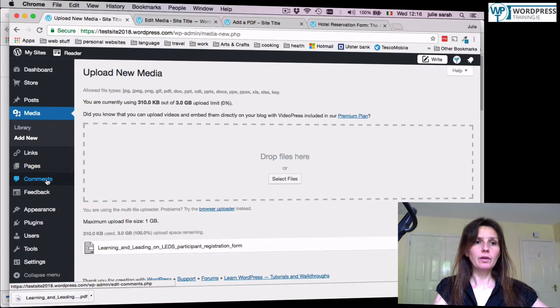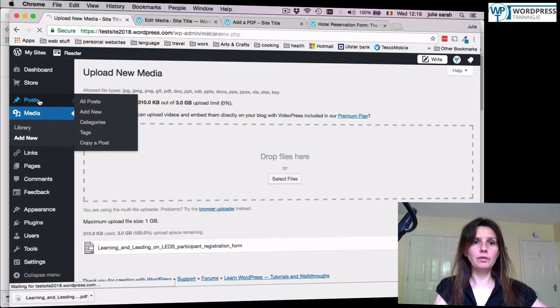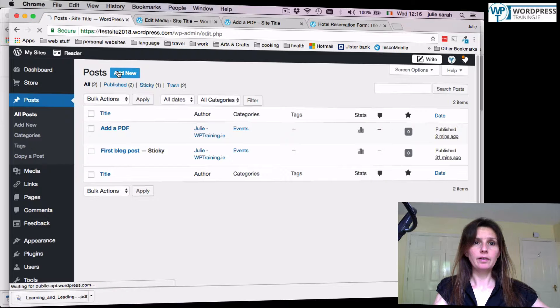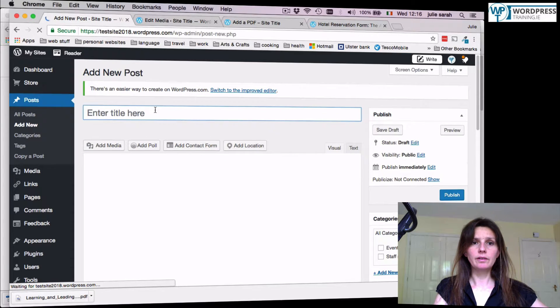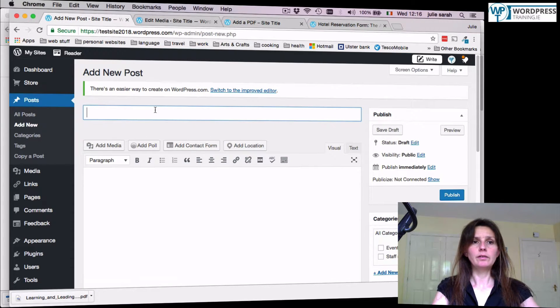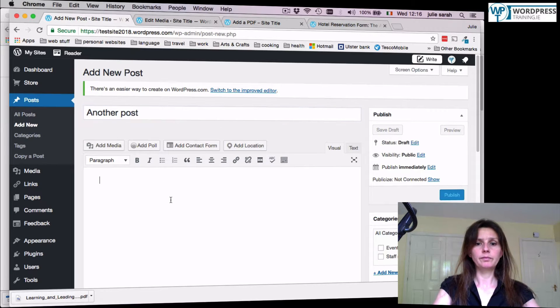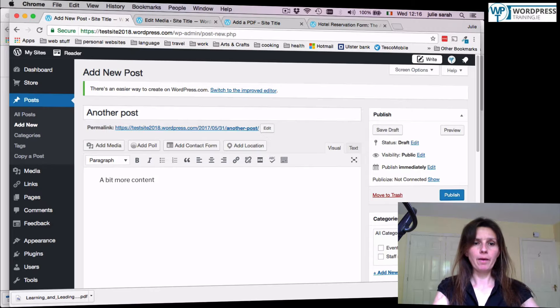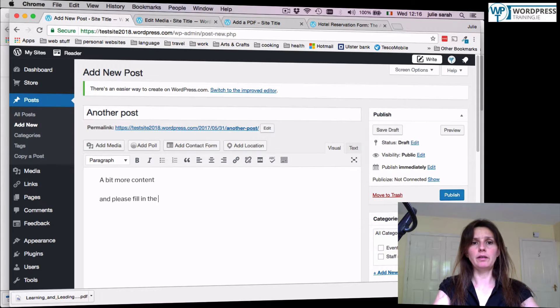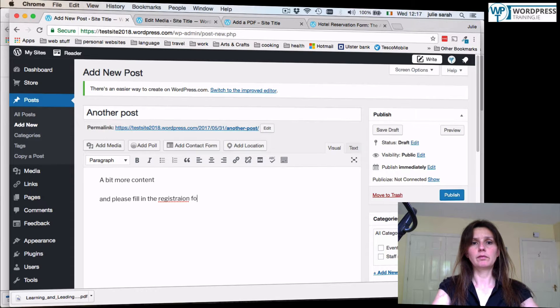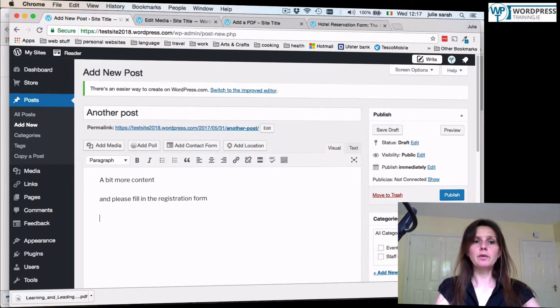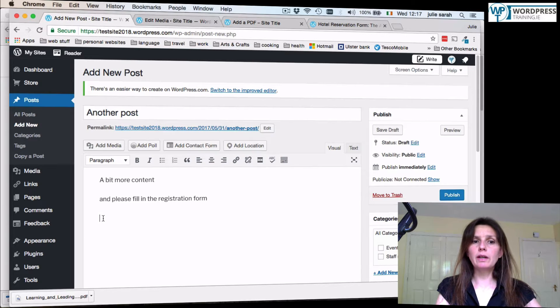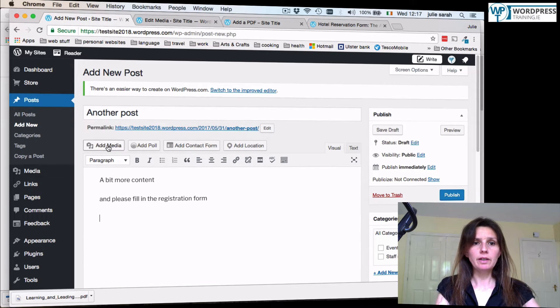Now go back to your post. You can add a new one. So, place a cursor where you would like to add your PDF symbol.